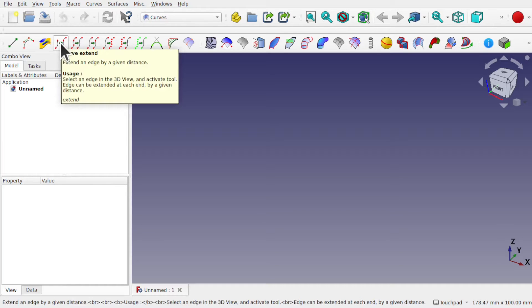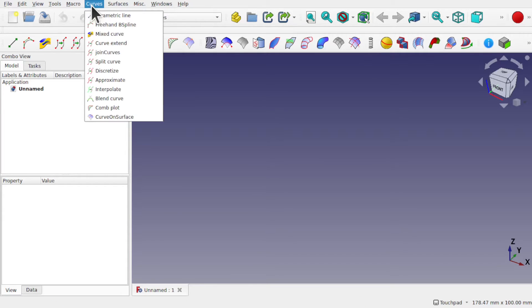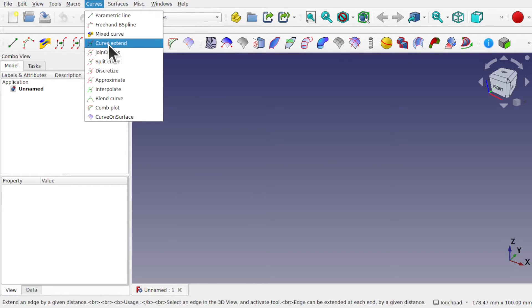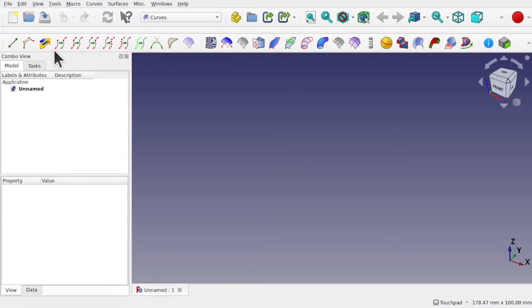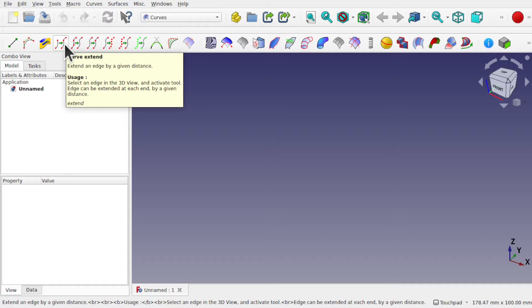Hi everyone and welcome to the channel. Today we're looking at the curves workbench and the tool called curve extend. This is available from the curves menu and also from the toolbar, and it allows you to select an edge or part of a sketch and extend that geometry from either side.